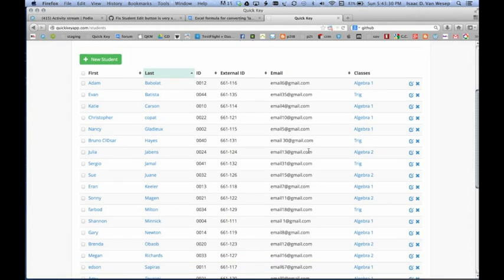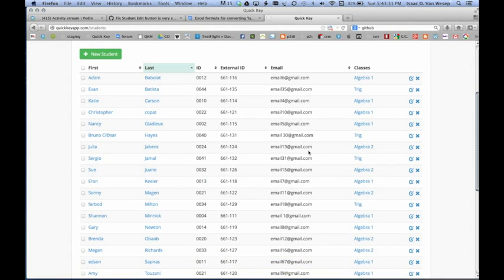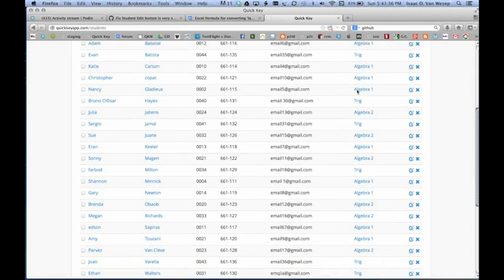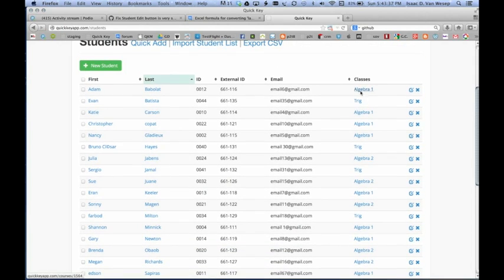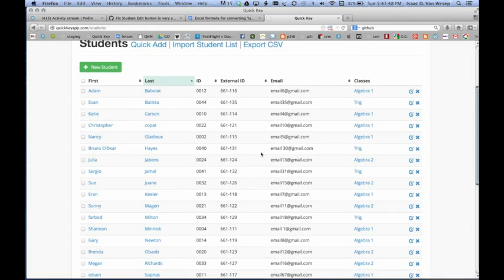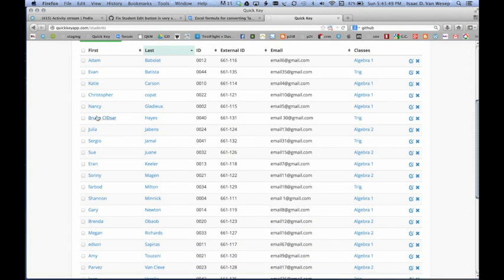Okay. There are all of our students. And as you can see, I didn't show you this. But I hadn't created Algebra 1, Algebra 2, and Trig before this. So these classes here were actually created when we did our import. And you can see all of the names are here.